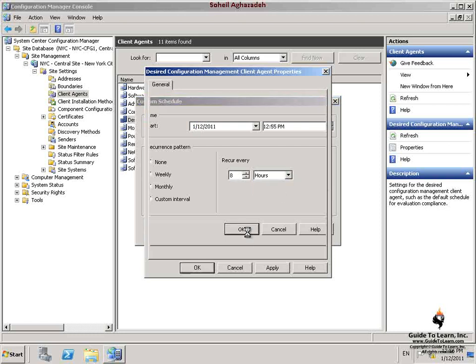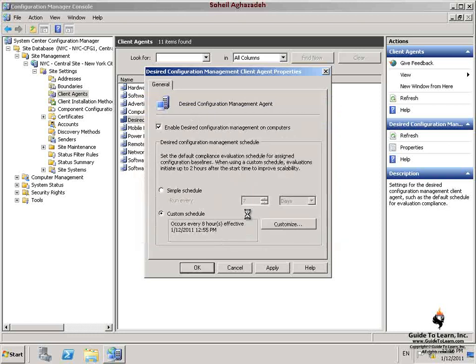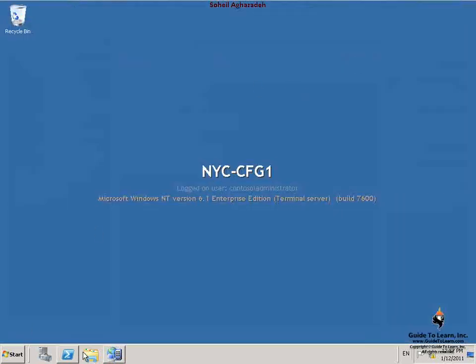In the Custom Schedule dialog box, I click OK and click OK on the Desired Configuration Management Client Agent properties. By doing this, I enabled Desired Configuration Management Client Agent.